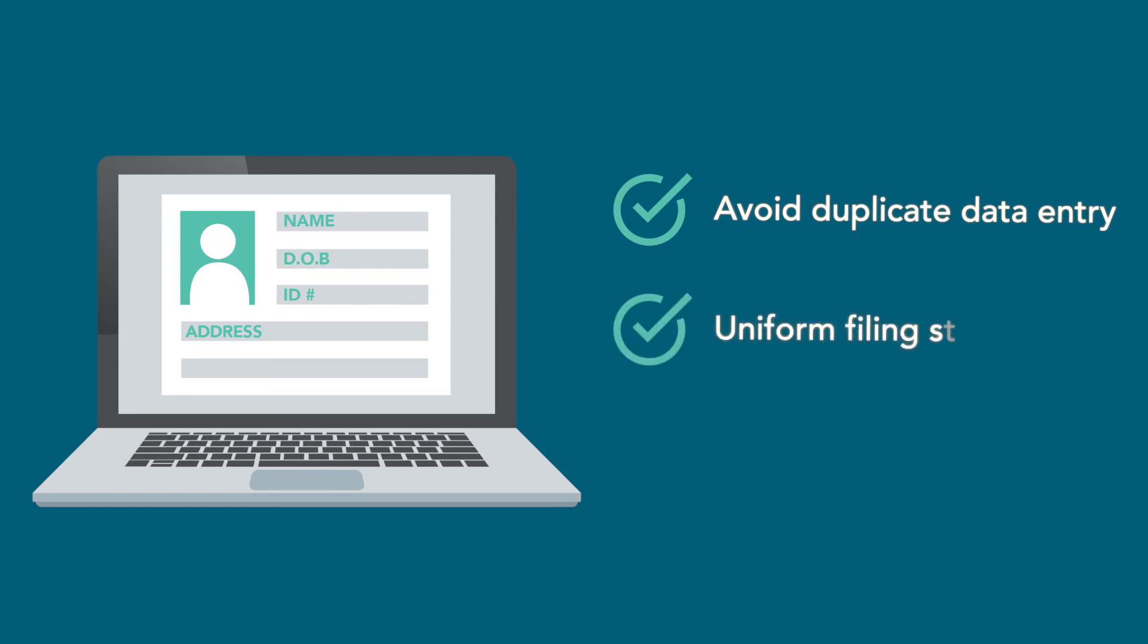Traverse creates a uniform electronic filing structure for easy retrieval. Case files are accessible and searchable.